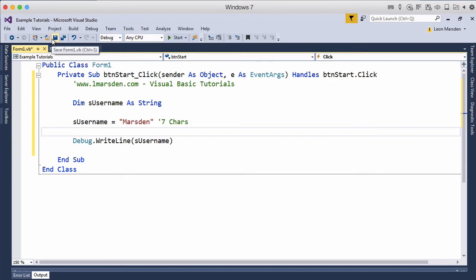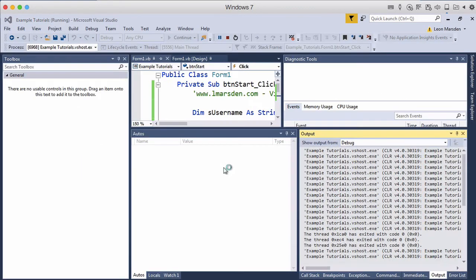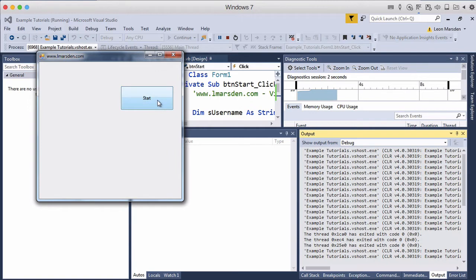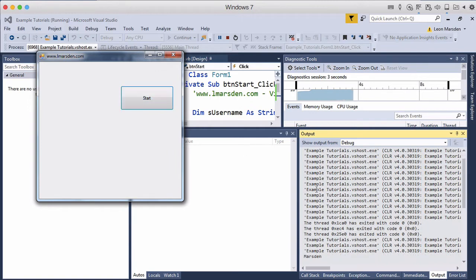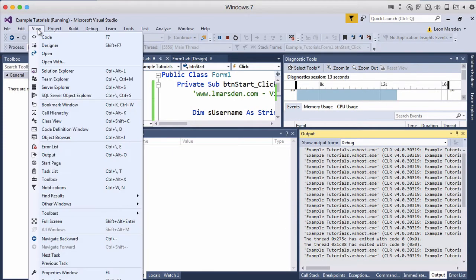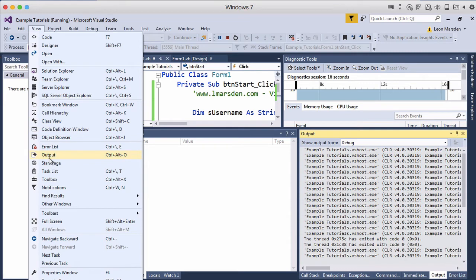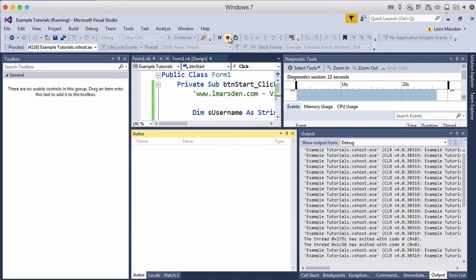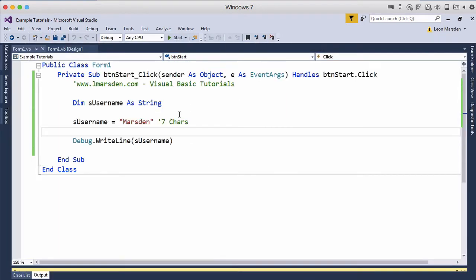This should give us the actual contents of the variable, which is Marsden. Let's just check this. We'll hit save and run. When I click start, in our output window here we just got Marsden. If you can't see this, you should be able to go up to the view panel—Control Alt O will give you the output panel. This is only for developers. Once you've done that, you can click back and stop the program.